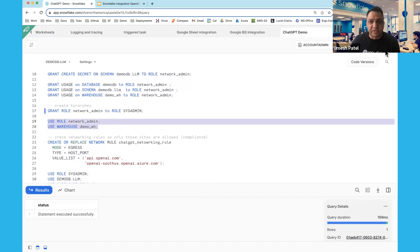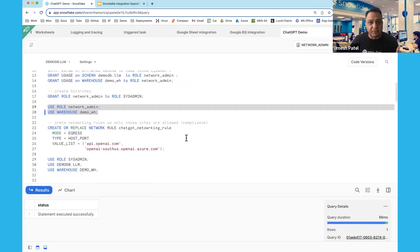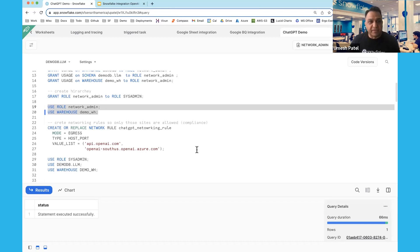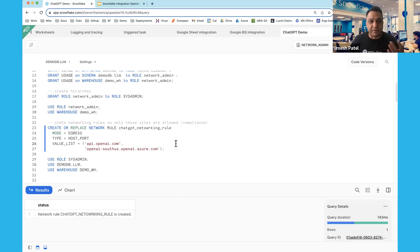Then I'm going to use that role to create a networking rule. A networking rule is a new feature where you define which websites your users are allowed to connect to from within the Snowflake account. In this case, I'm creating a networking rule called ChatGPT networking rule, which allows connections to api.openai.com as well as Azure OpenAI services. This acts like a firewall that determines what websites can be accessed.